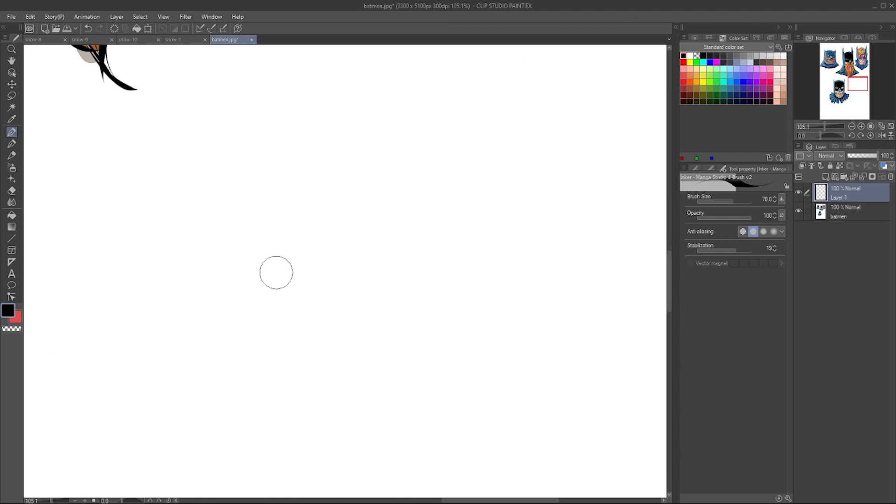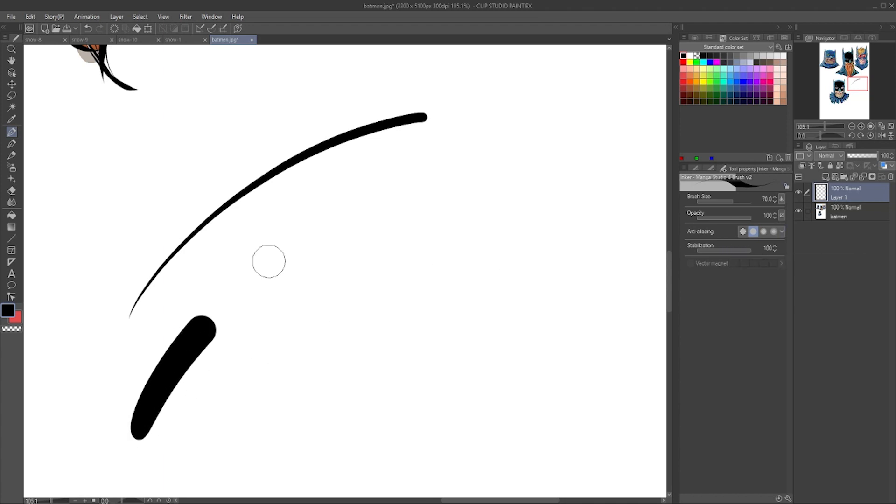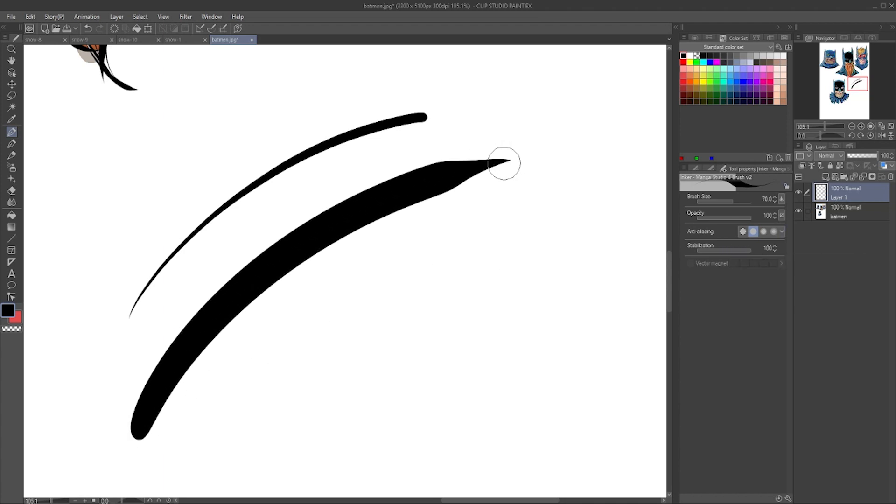So if you're looking for smoother lines, play with the stabilization, see what your computer can handle, and try to get it as low as you can to get the line you're looking for without having to over process. And if there's a line that you just want really smooth, of course, you can always just bump it up and then back down.